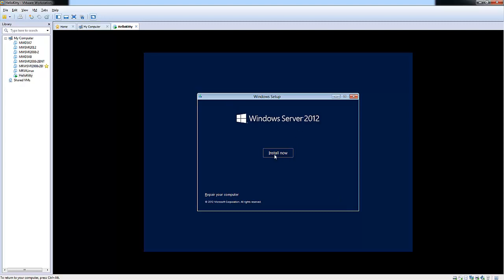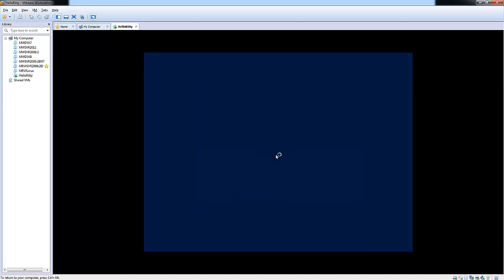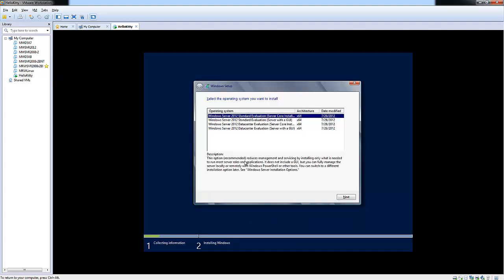It'll ask you, hey, do you want to install now? Yeah. As you can see, the setup is starting. This could take a few seconds, a few minutes. And it took a few seconds.